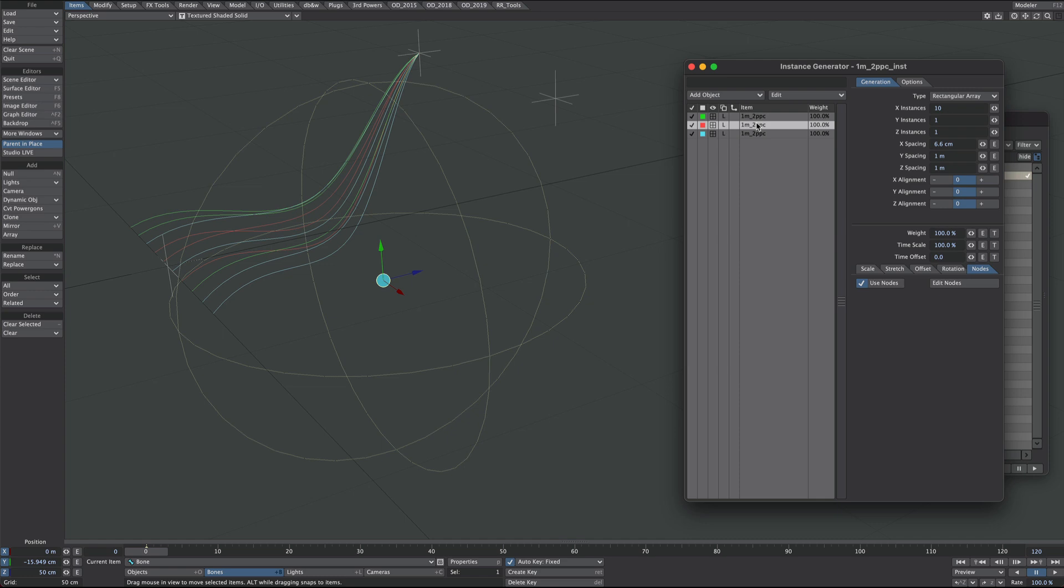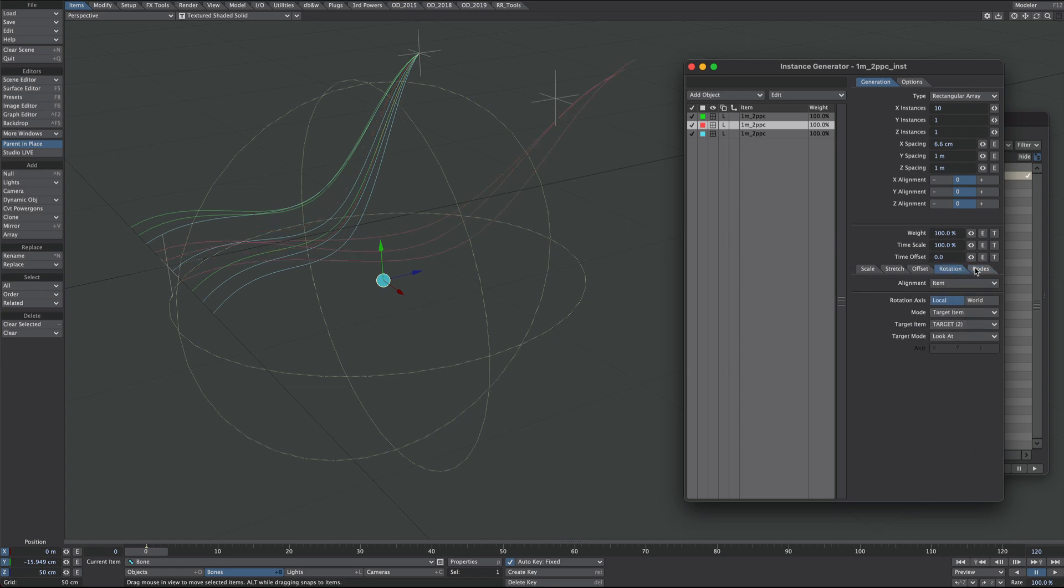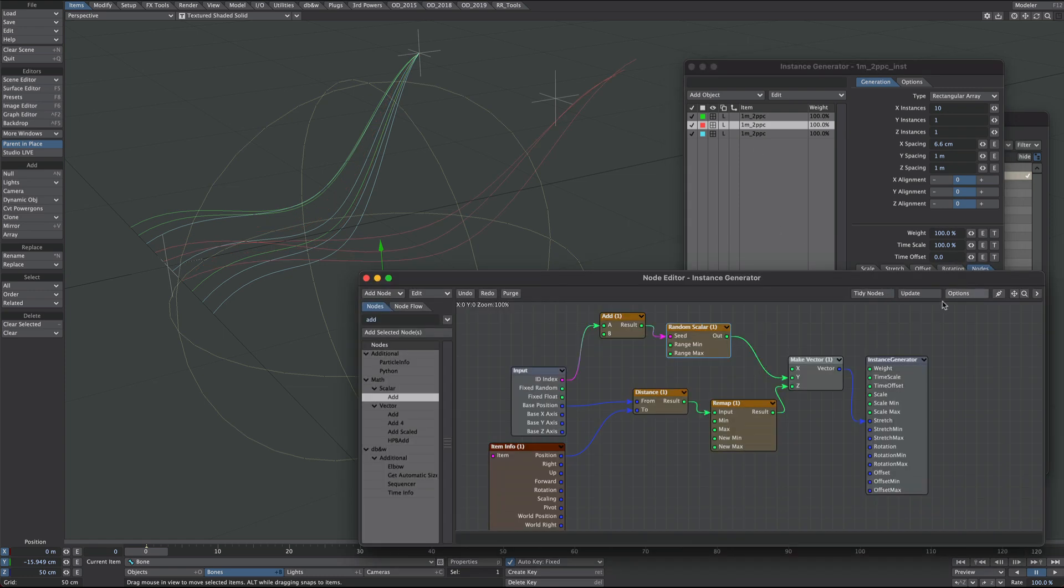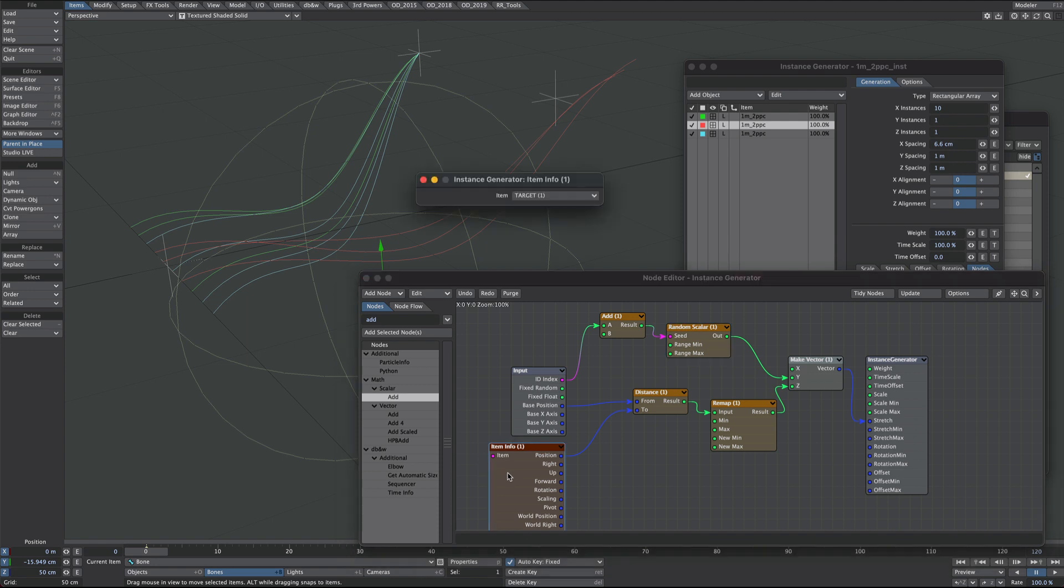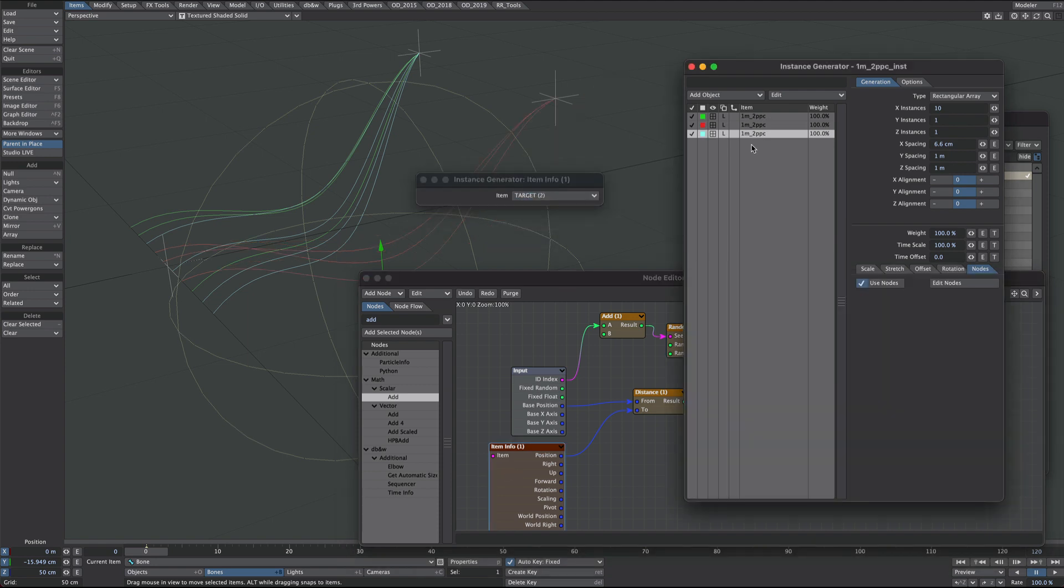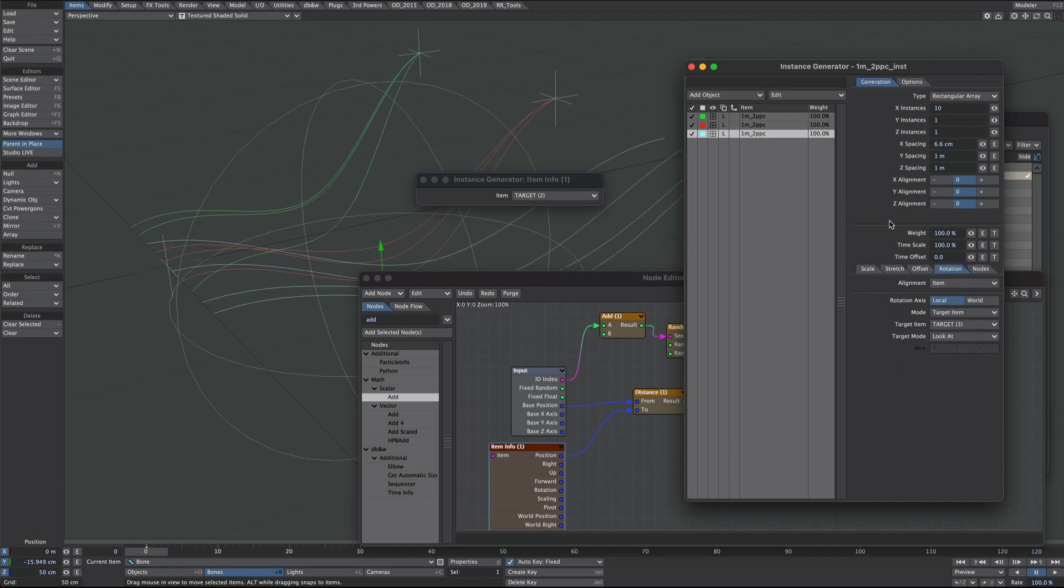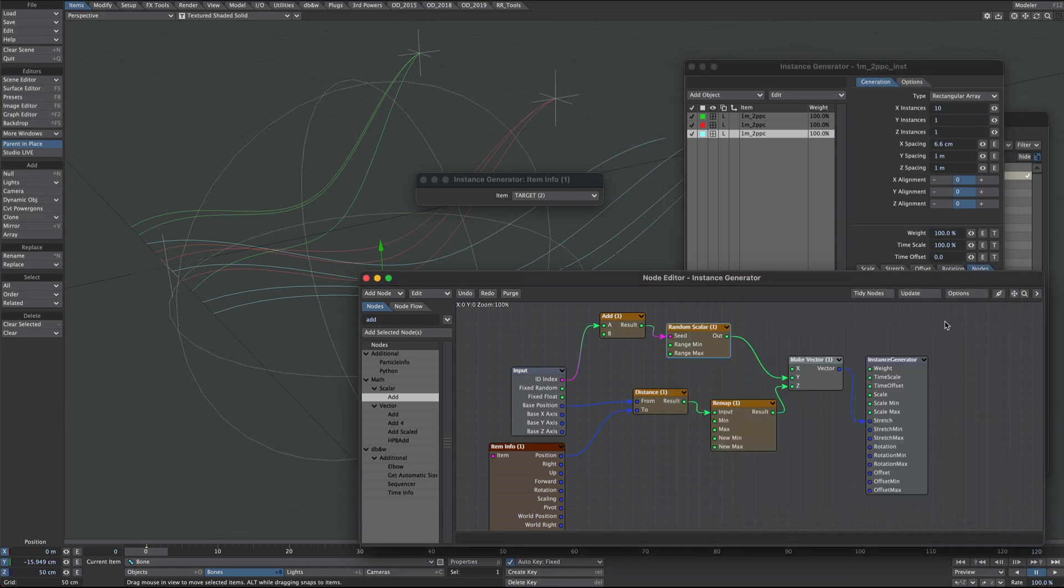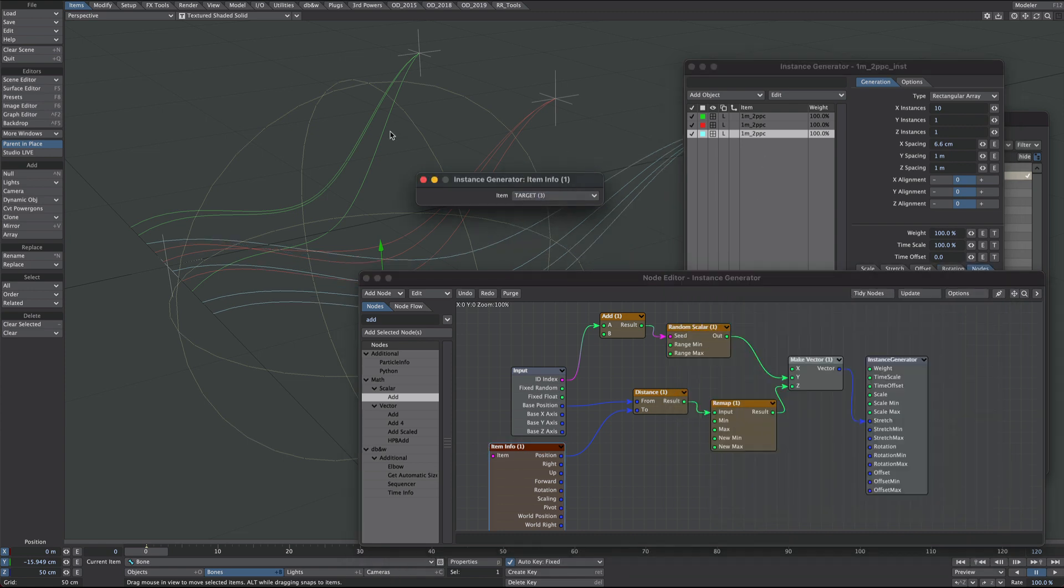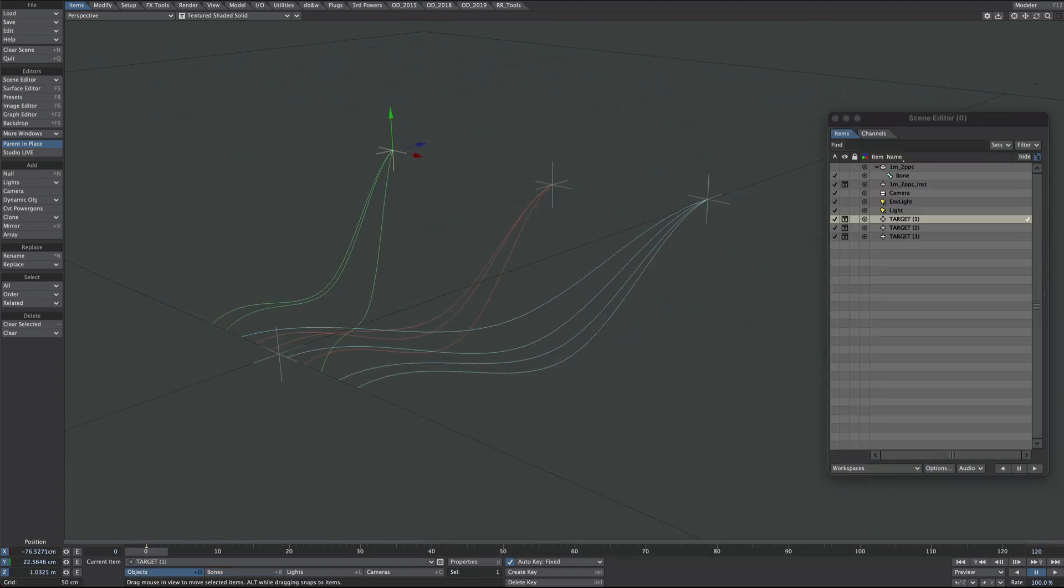But you'll notice of course they're all pointing to target one and we want to vary that up. Select the second item, rotation, point that to target two. Go to the nodes and point that to target two as well. And we'll do a similar thing here for this last item. Over to rotation, target to target three. Use nodes, target three. So now we have our cables nicely connected to our targets.